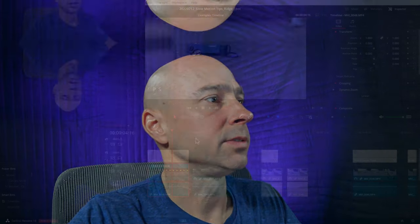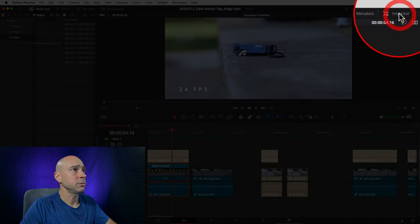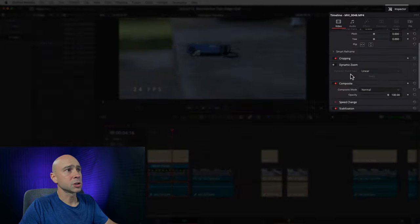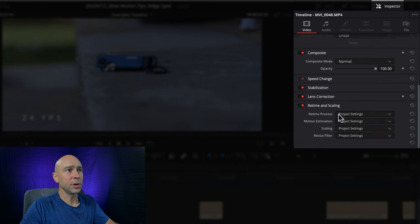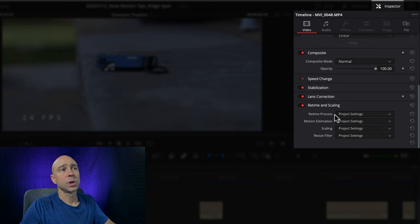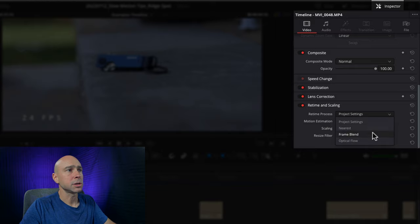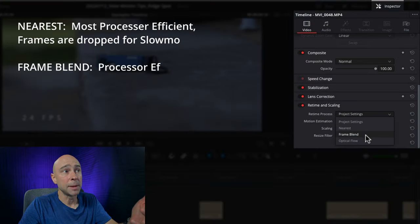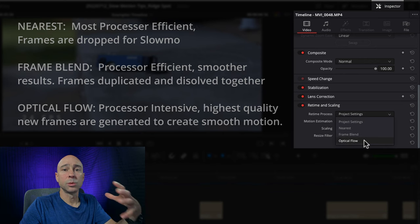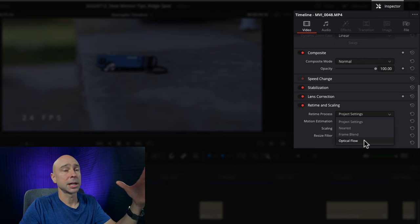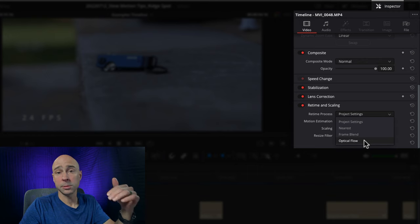Here's how we can fix it in Resolve. Select your clip, come to your inspector right here, make sure you have the inspector open. Scroll down and we have retime and scaling. The two options we want to look at today are retime process and motion estimation. If we click the dropdown for retime process, we have nearest, frame blend, and optical flow. All you need to know is that nearest does an okay job, optical flow is going to do the best, and frame blend is somewhere in the middle. Optical flow is the one I generally pick whenever I have any kind of motion in my clip, especially with slow motion clips.